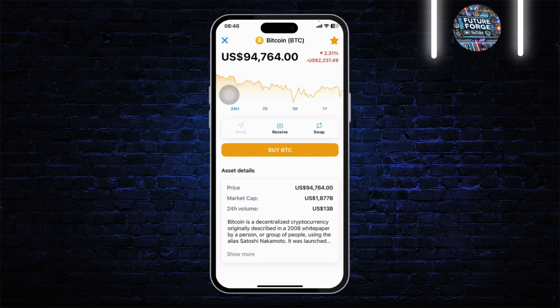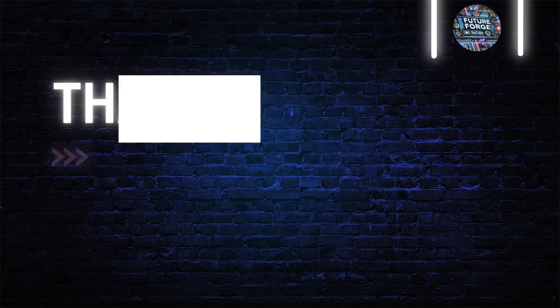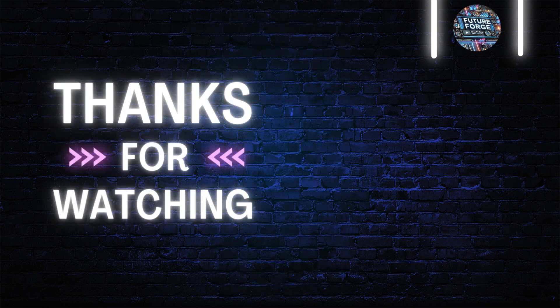After you type that in, you'll just need to go through a transaction process and you will have bought bitcoin using the Bitcoin.com wallet. And that is basically how you do it guys. Thanks for watching, stay tuned for more, and bye bye, take care.